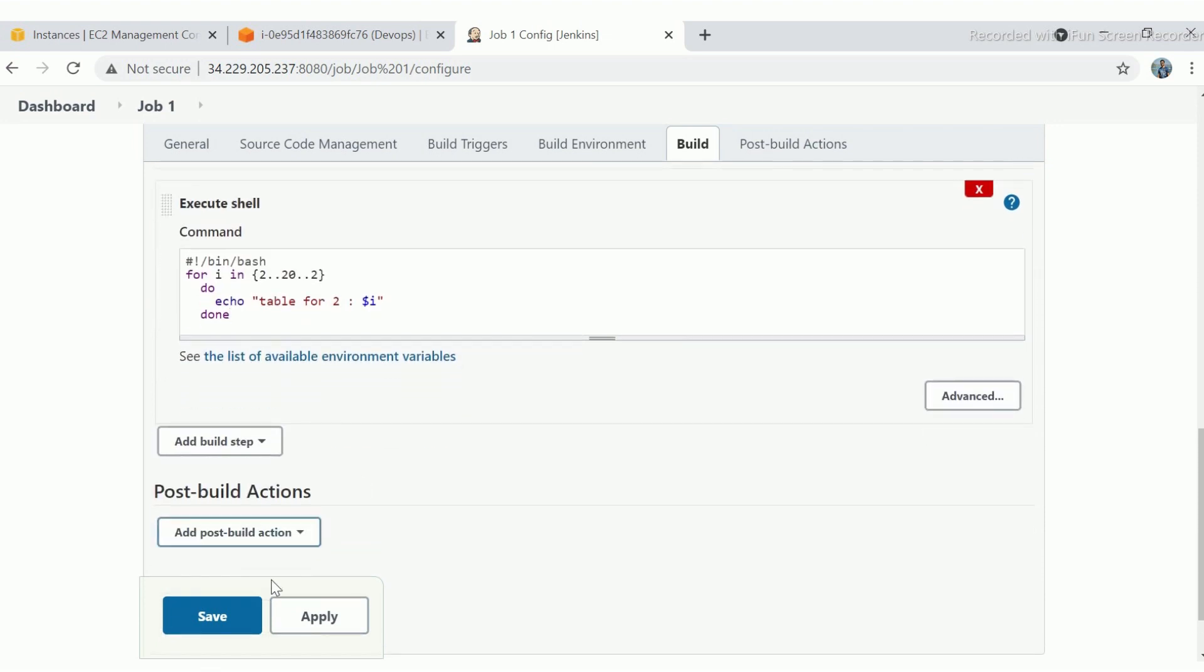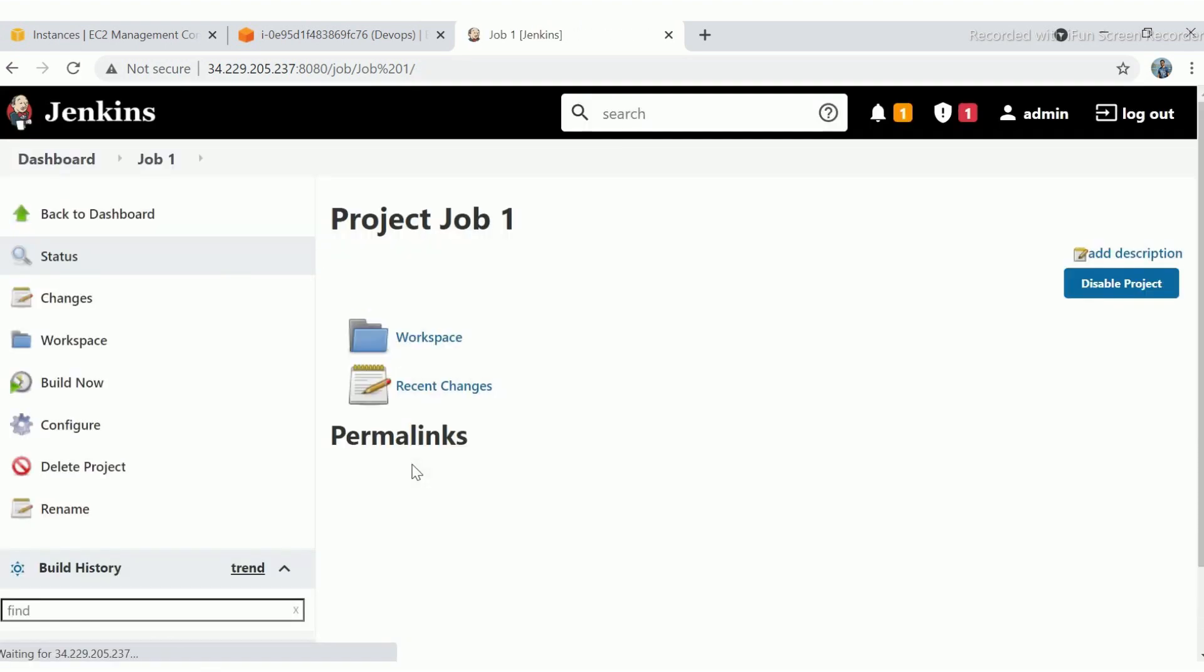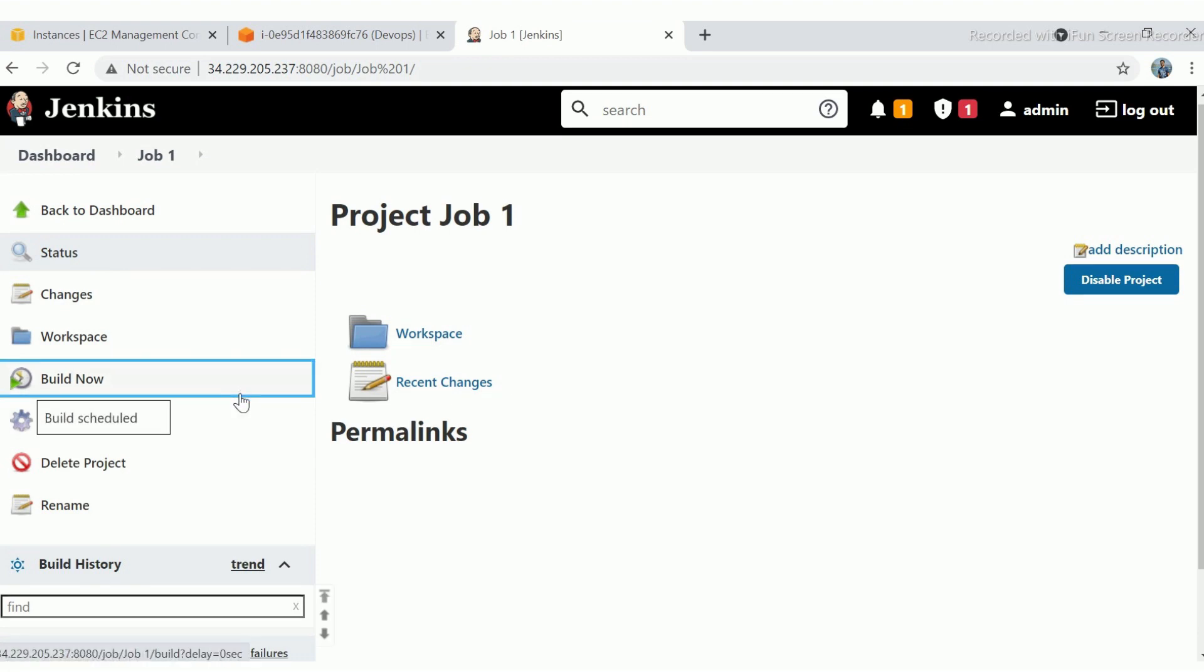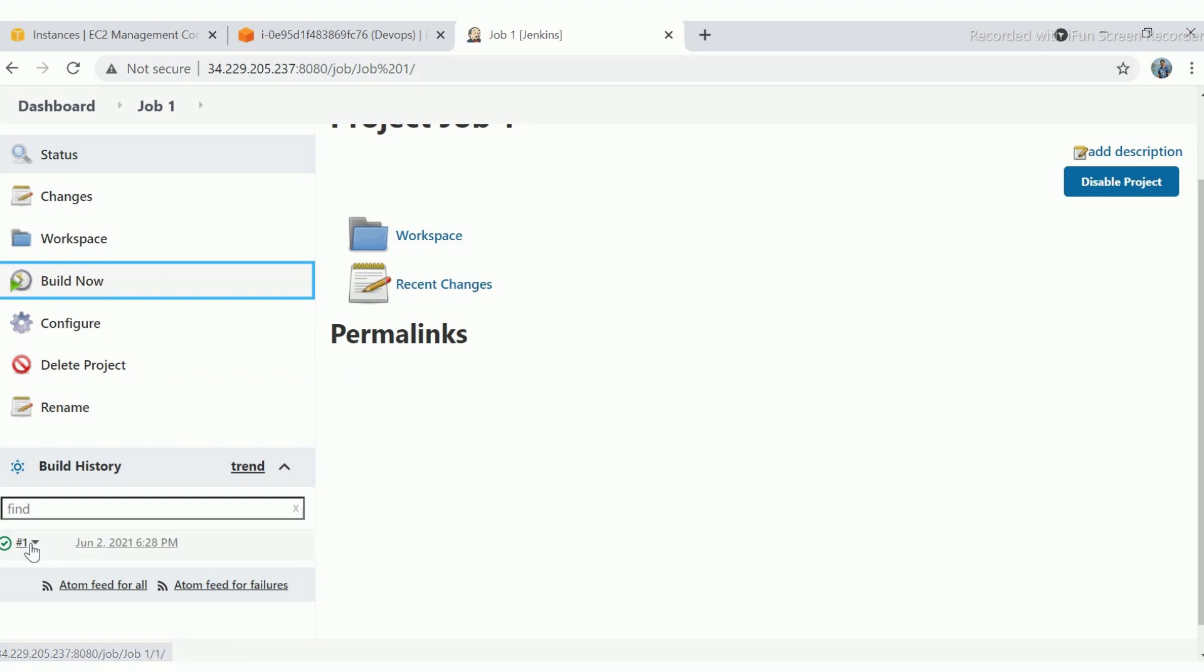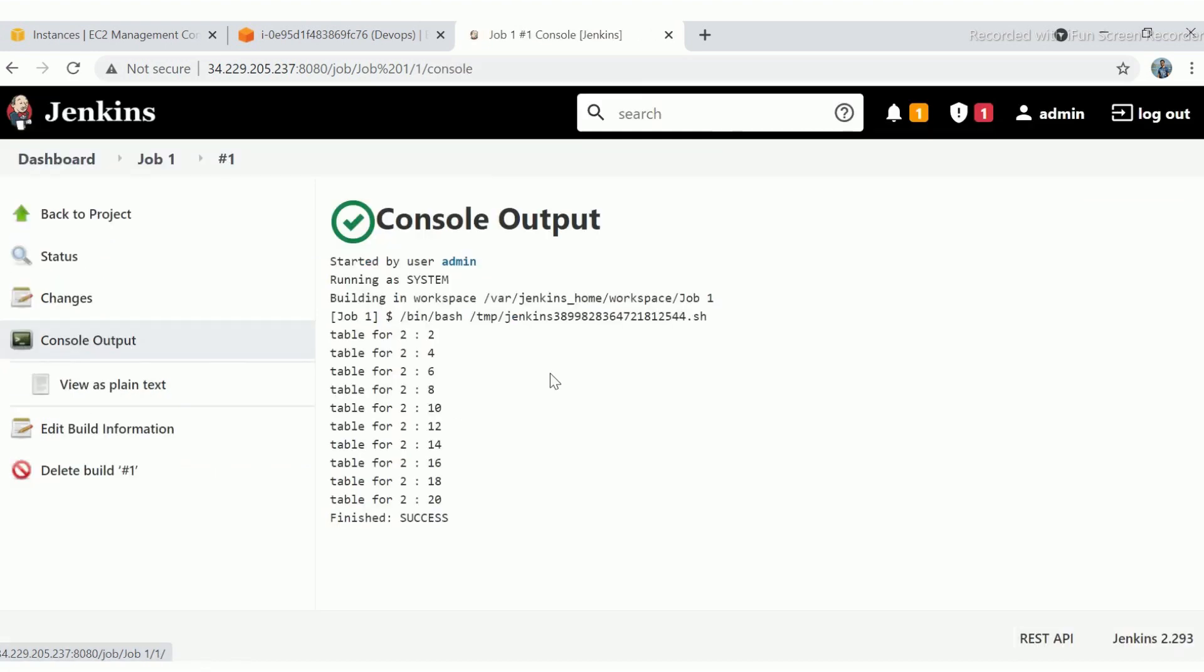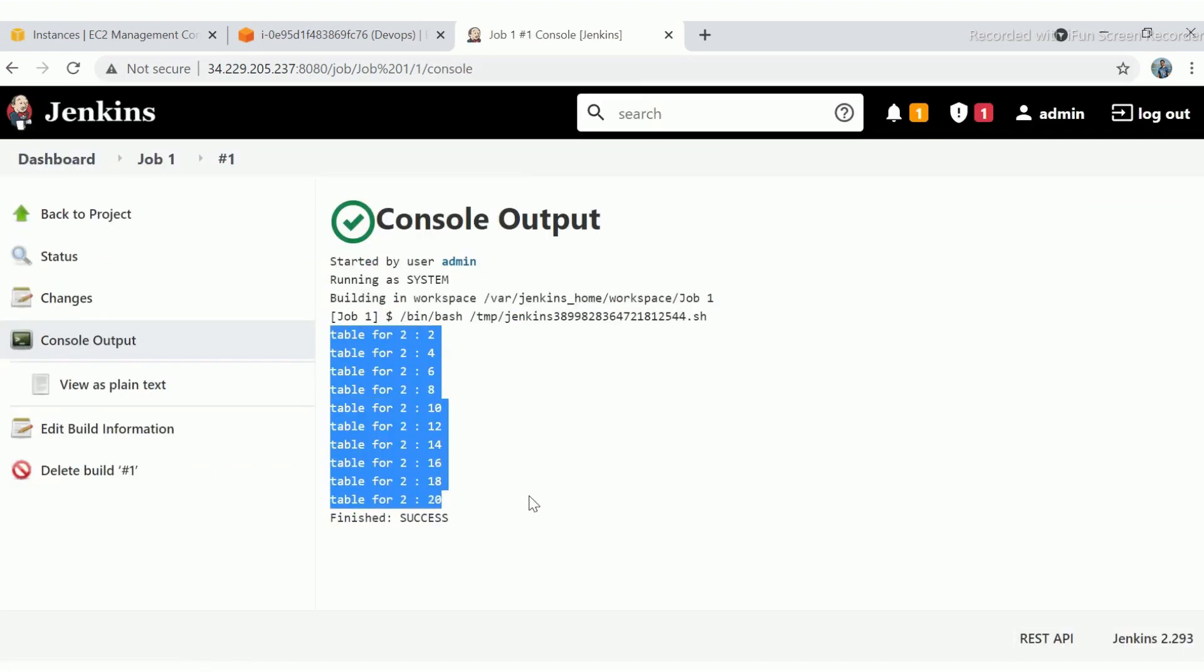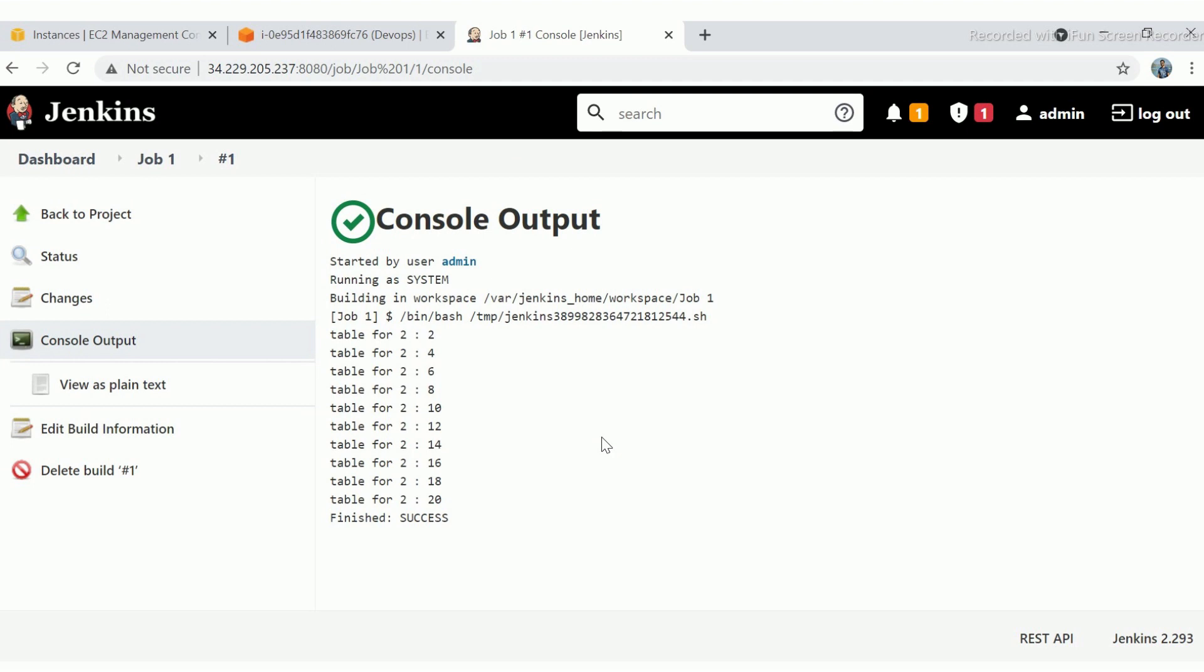Build it. Check out the output console. Currently, there is no timestamp captured in the output. Go back to the project.